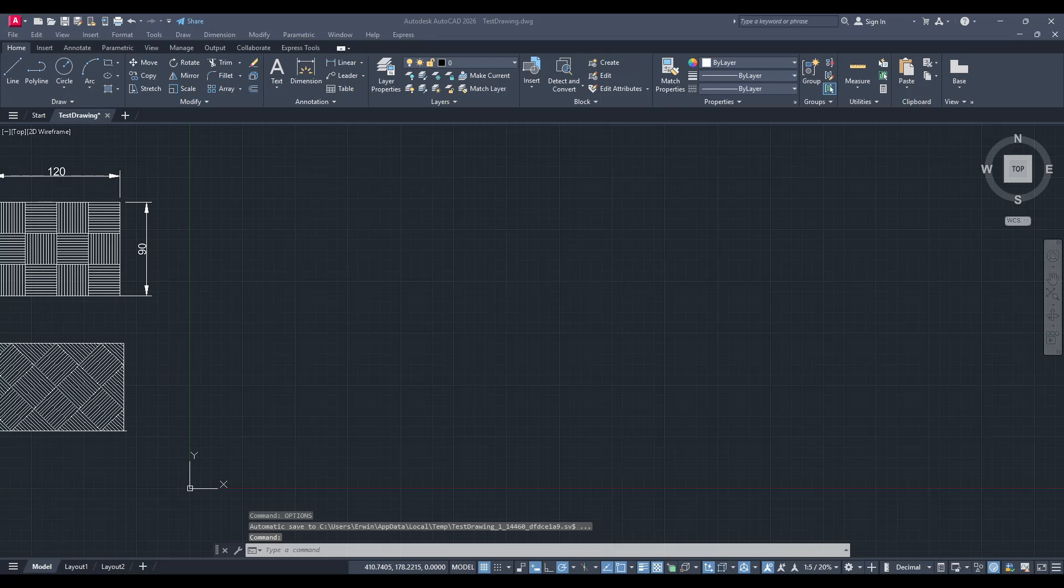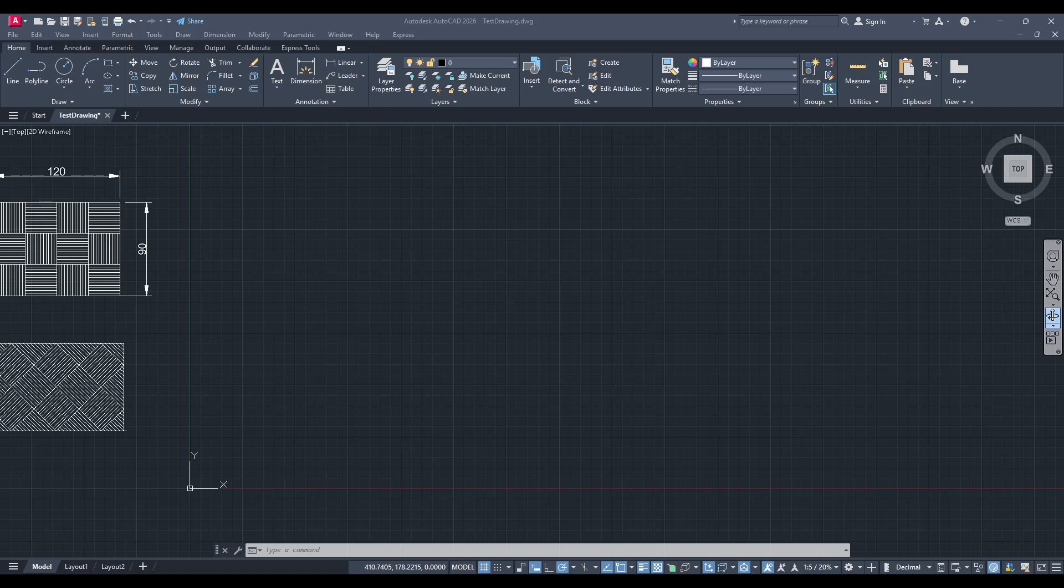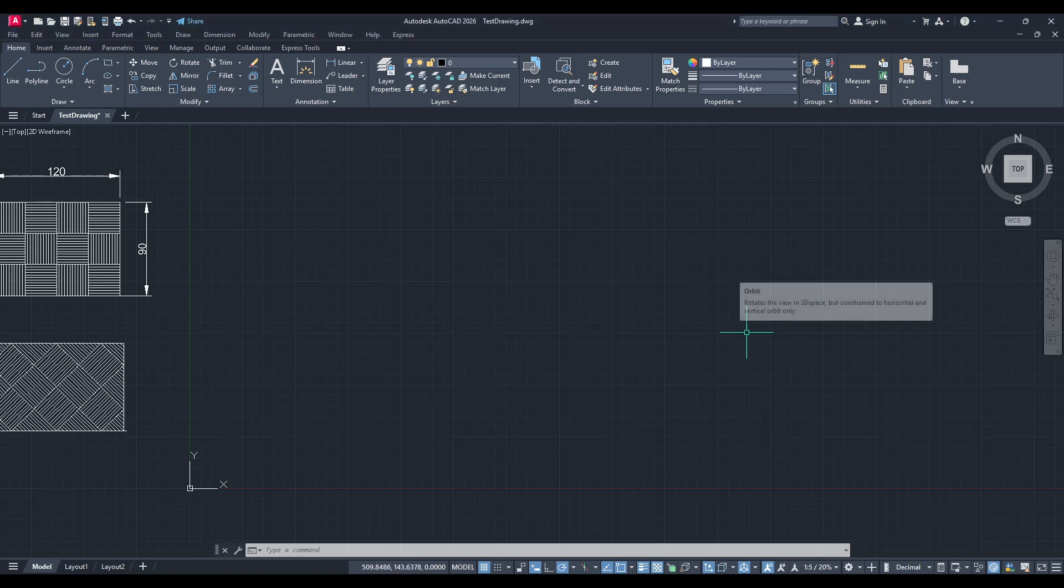In today's video, I'm going to teach you how to find and open your autosave backup files in AutoCAD, focusing on those with .sv$ and .bak extensions. We all know how crucial it is to protect our work, and understanding how to retrieve these backup files can save you a lot of stress and time in moments of need.